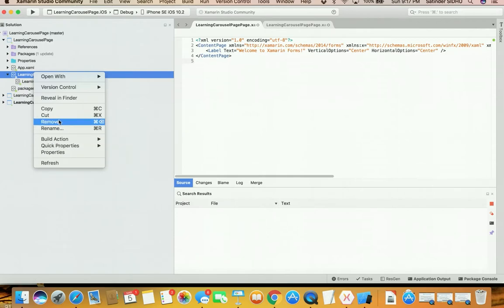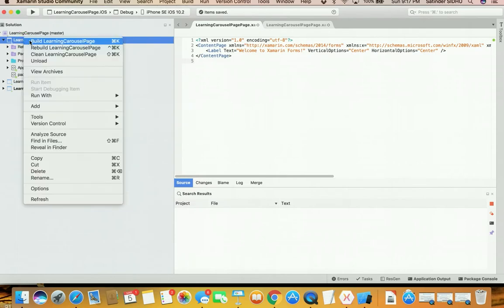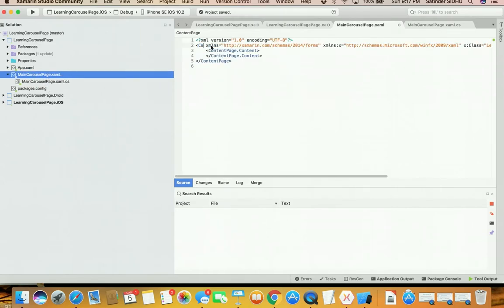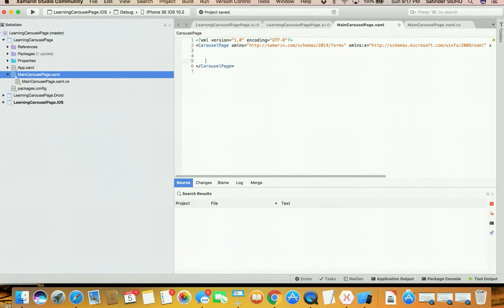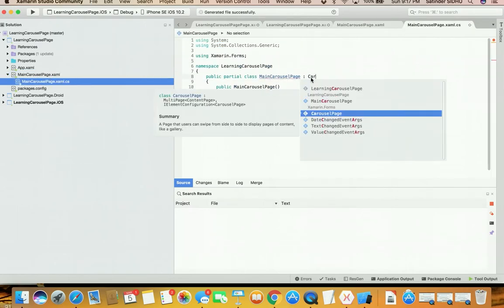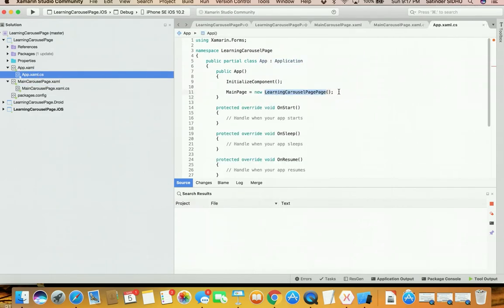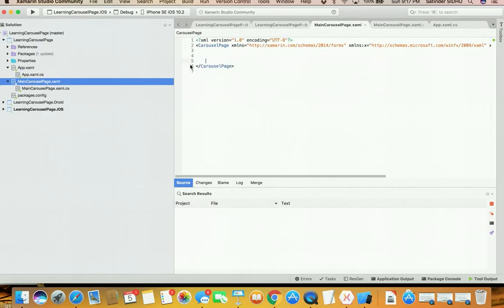First, let's delete the existing page. I'll create a new page by adding a new file — I'll add a page and call it 'Main Carousel Page.' By default when you add a page it is always of a content type, so you need to change its type to carousel page in both the XAML and the code-behind. Also in App.xaml you need to update the default page to 'Main Carousel Page.'